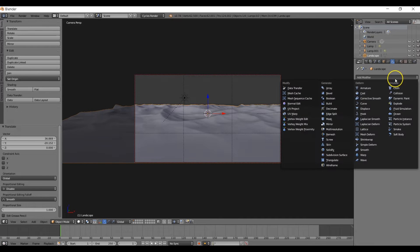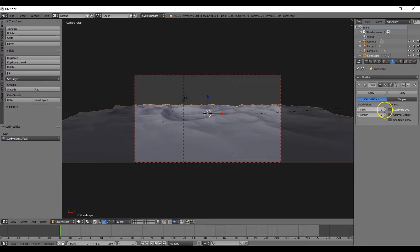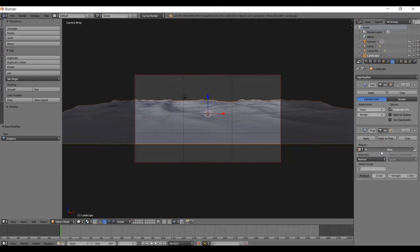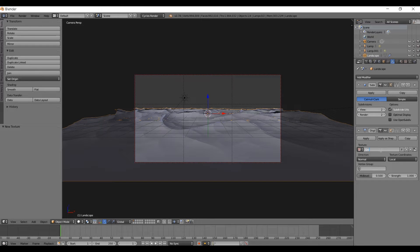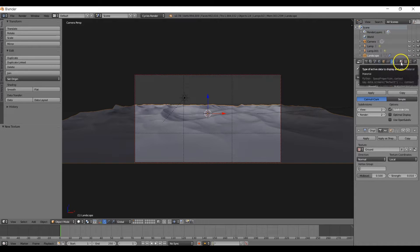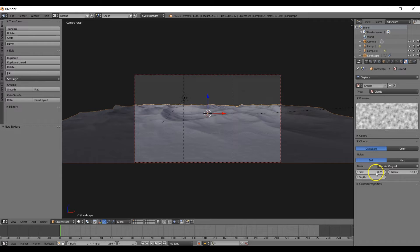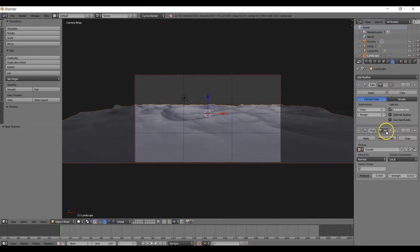Right-click on our mesh to select it, go to the Object Modifiers panel, and add a Subdivision Surface. Set both the view and render values to 2. Next, add a Displacement modifier for more bump and detail. Click New, name it 'ground', and set the strength to 0.01. In the textures panel, set the type to Clouds, size to 0.5, and depth to 8. Once the modifiers are added, turn both off by clicking the eye icon to keep things running fast.